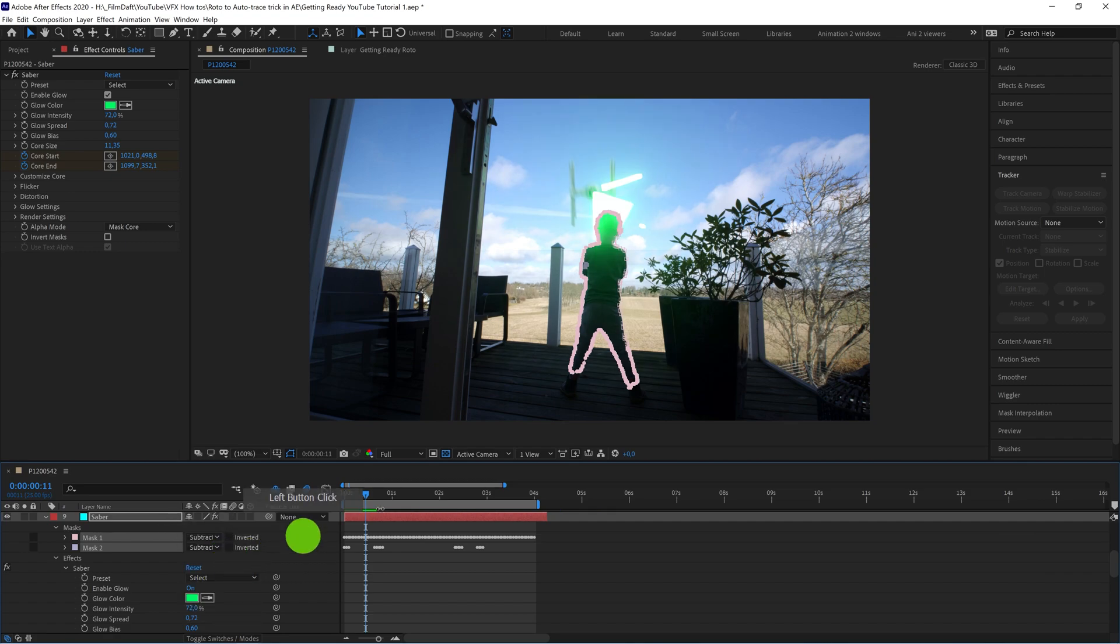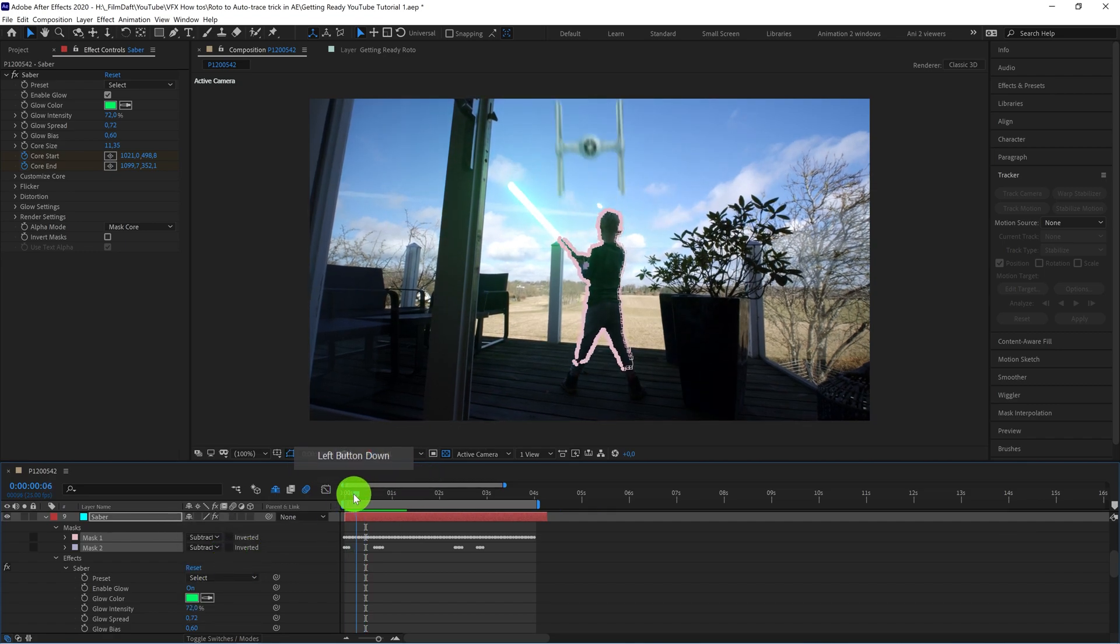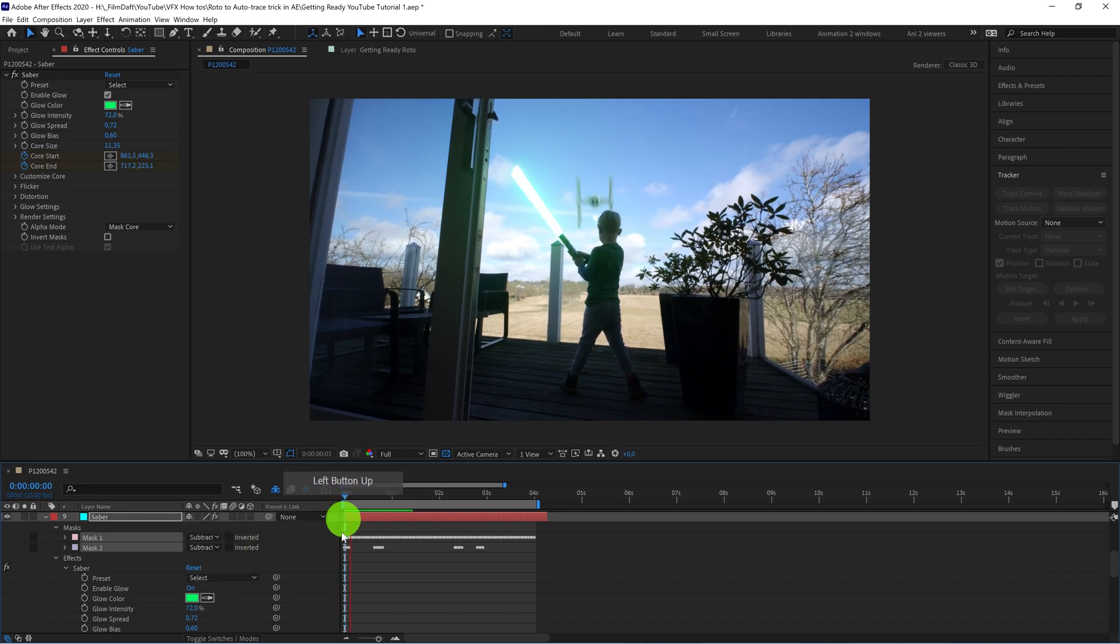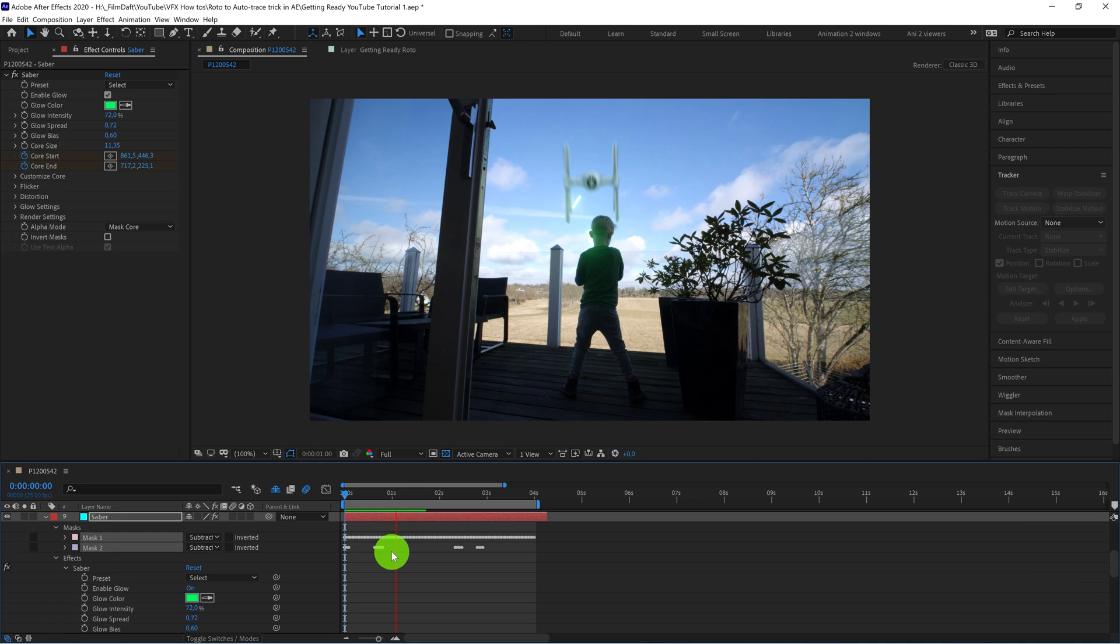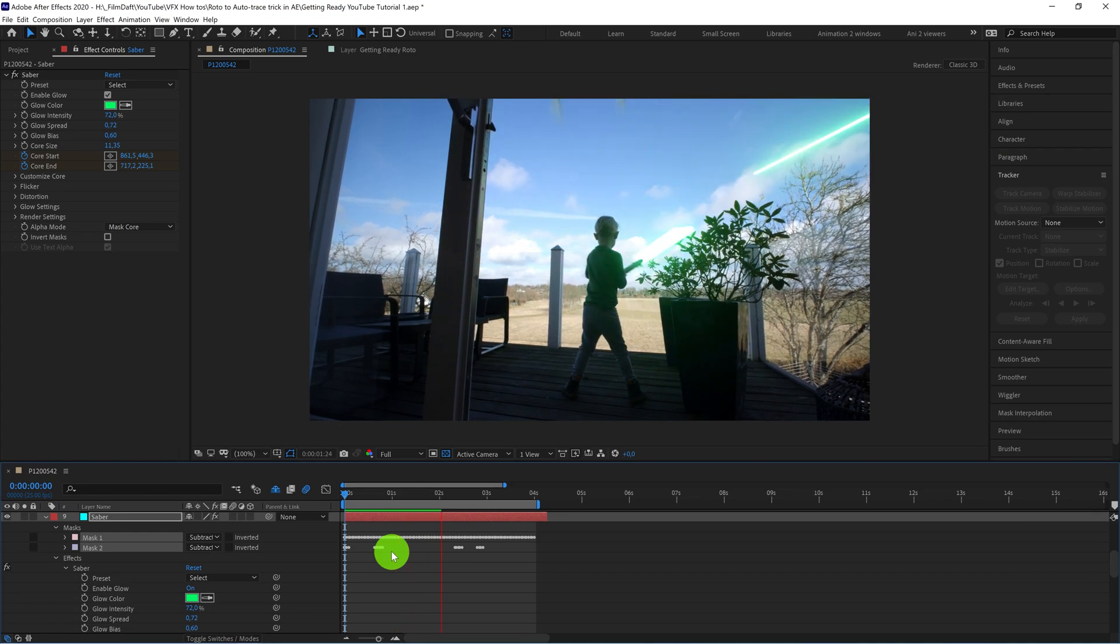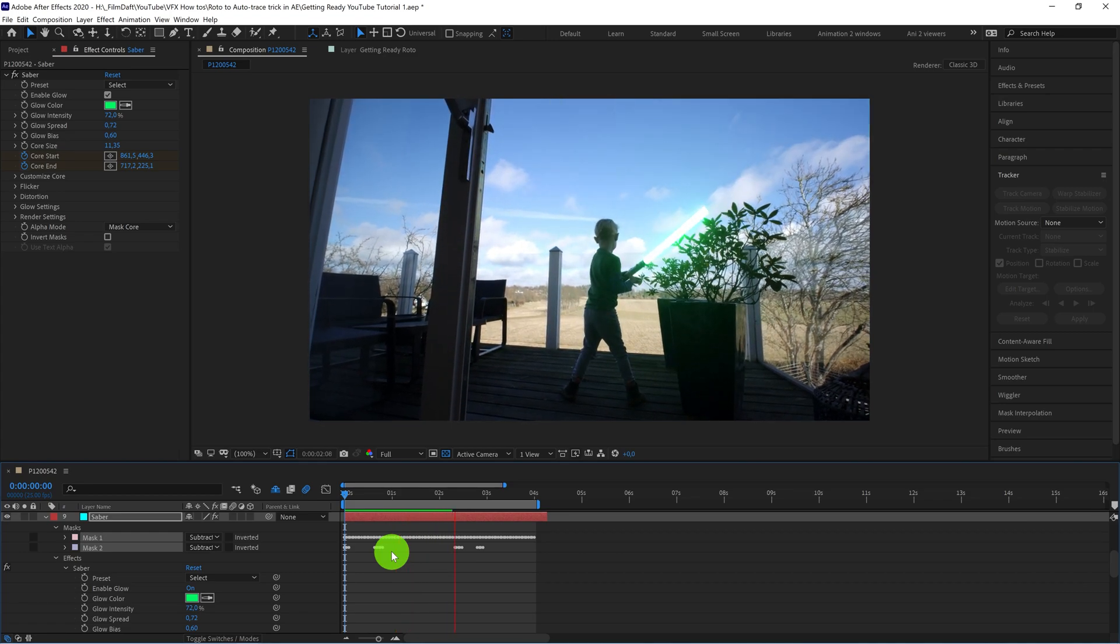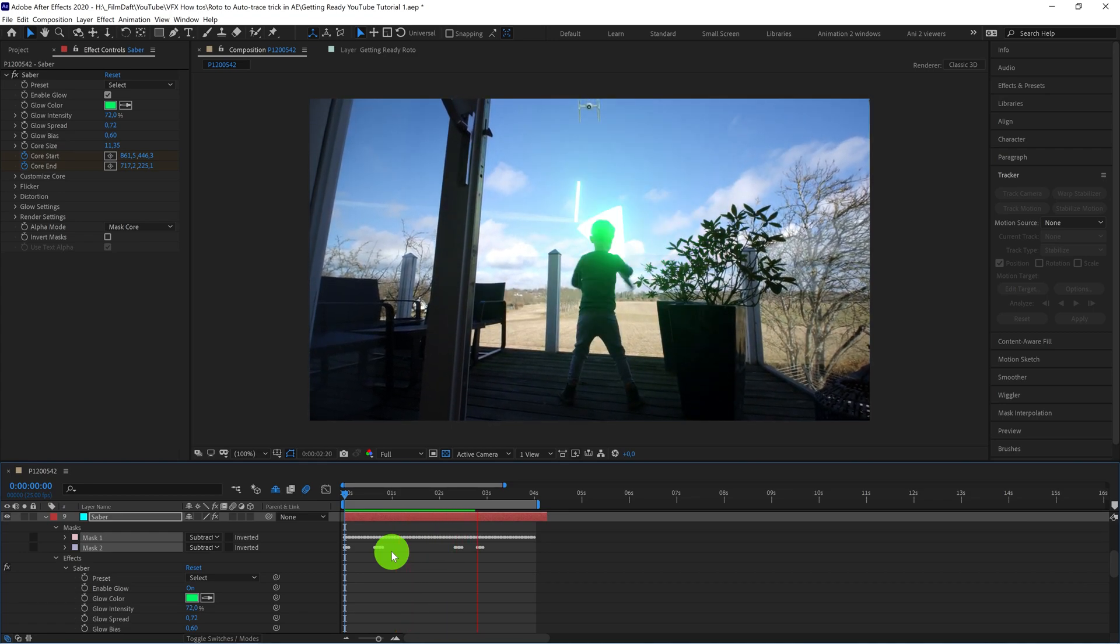And there you go, a keyframed mask created from the rotoscope selection you've already made.